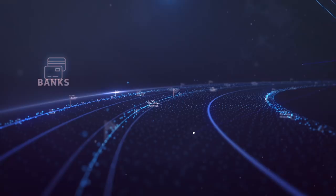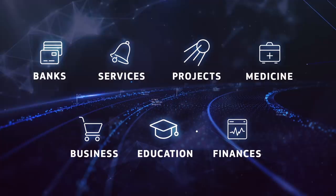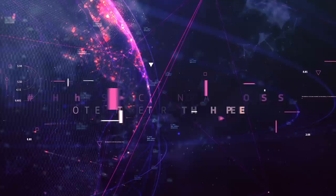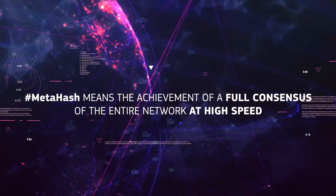Instead of different machines one after another, MetaHash is a working tool for any kind of platform. It takes only three seconds to fully approve a transaction. MetaHash means achieving the full consensus of the entire network.